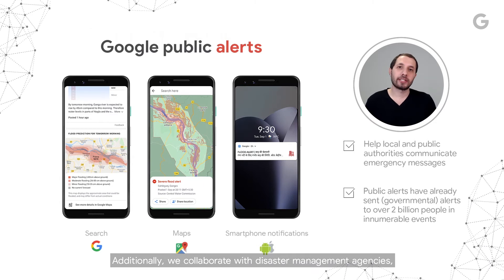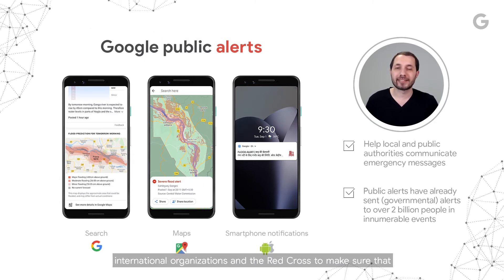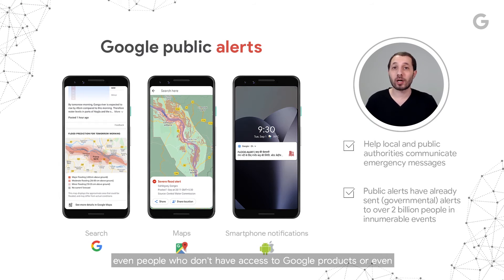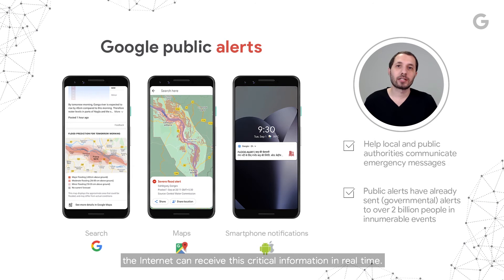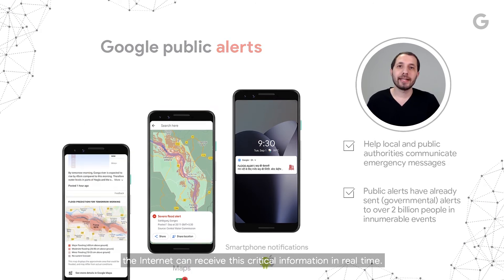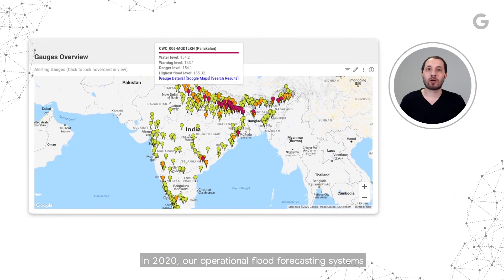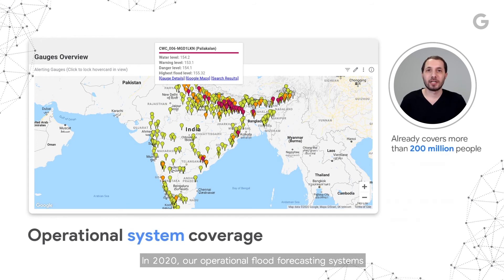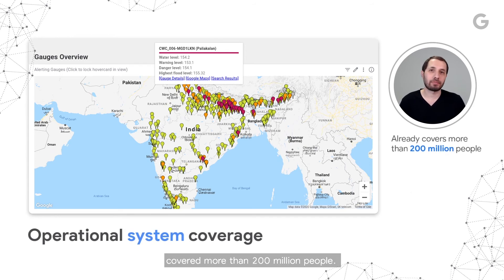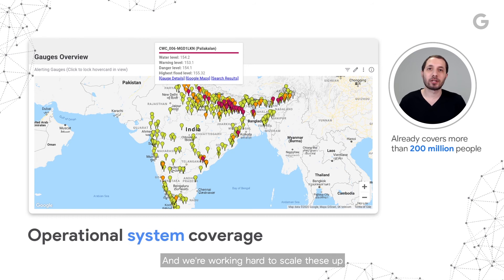Additionally, we collaborate with disaster management agencies, international organizations, and the Red Cross to make sure that even people who don't have access to Google products or even the internet can receive this critical information in real time. In 2020, our operational flood forecasting systems covered more than 200 million people, and we're working hard to scale these up globally as quickly as we can.